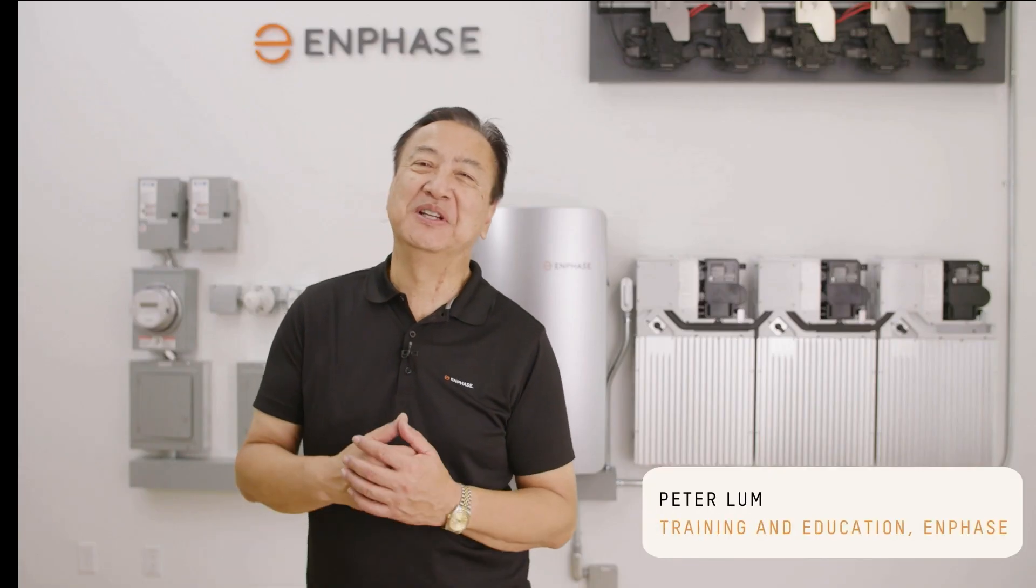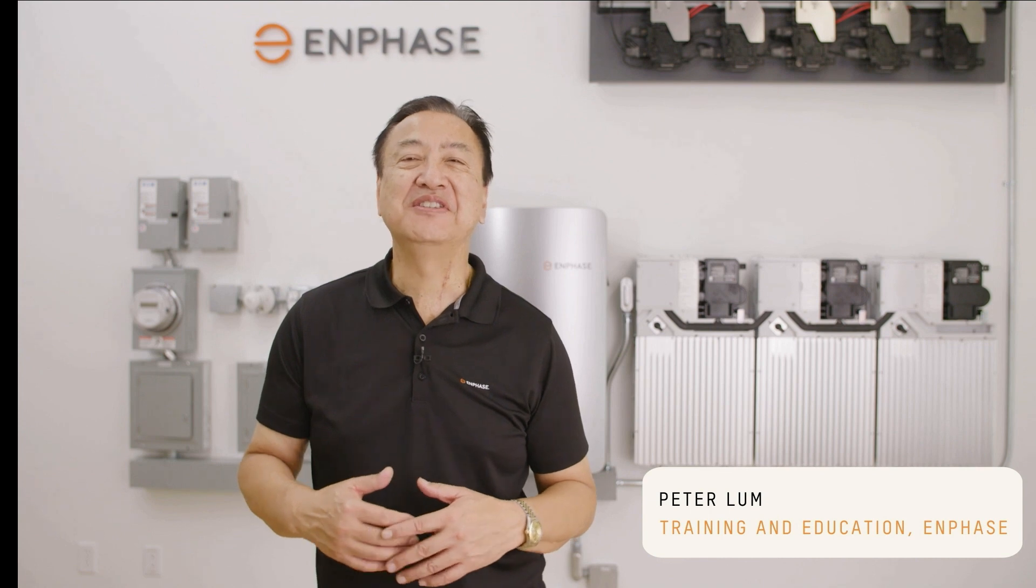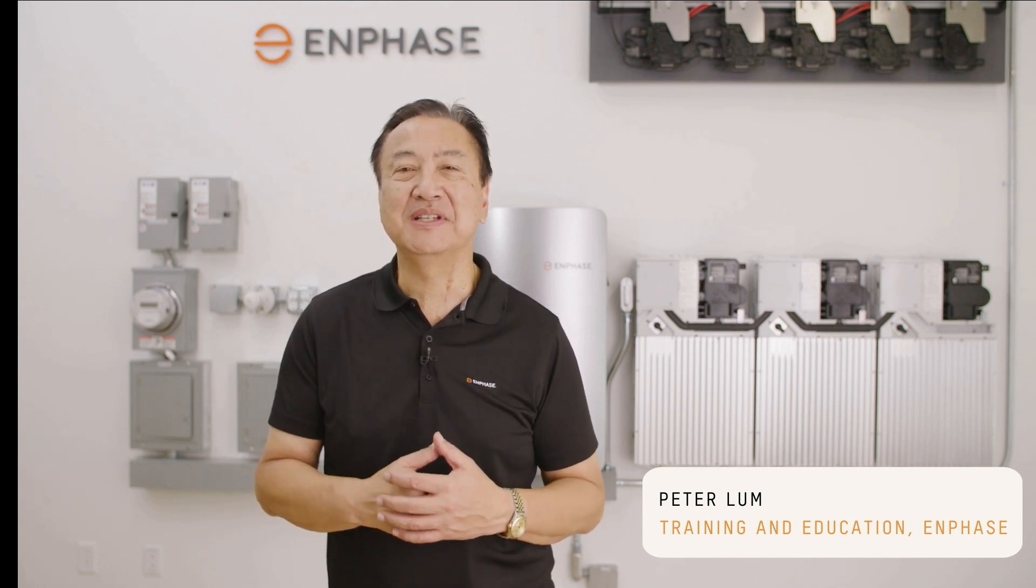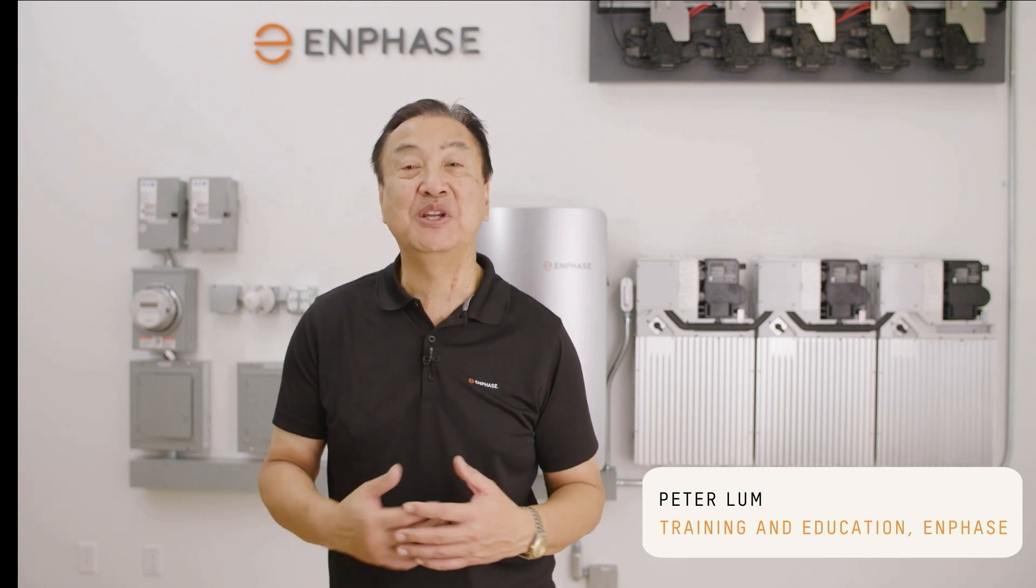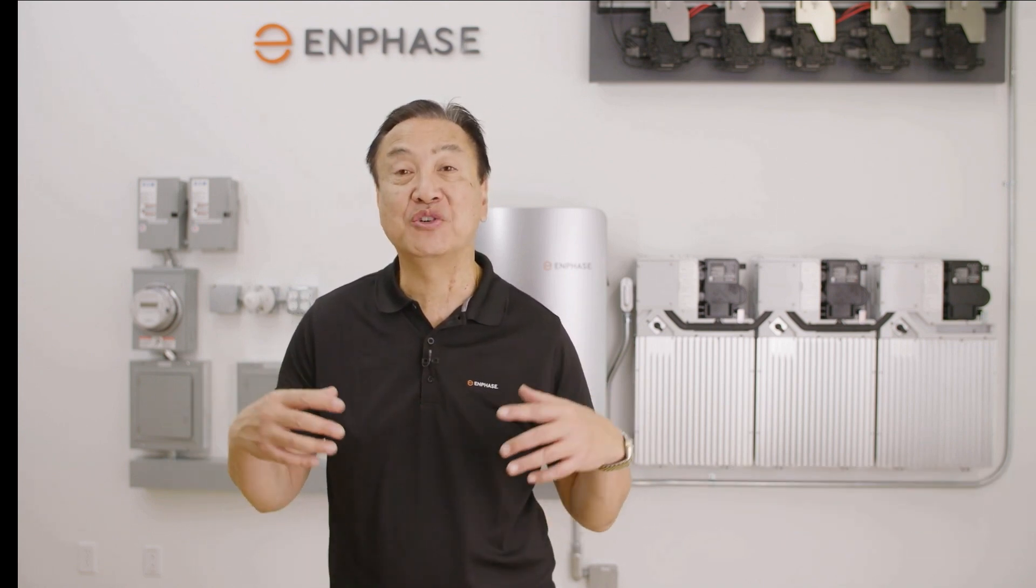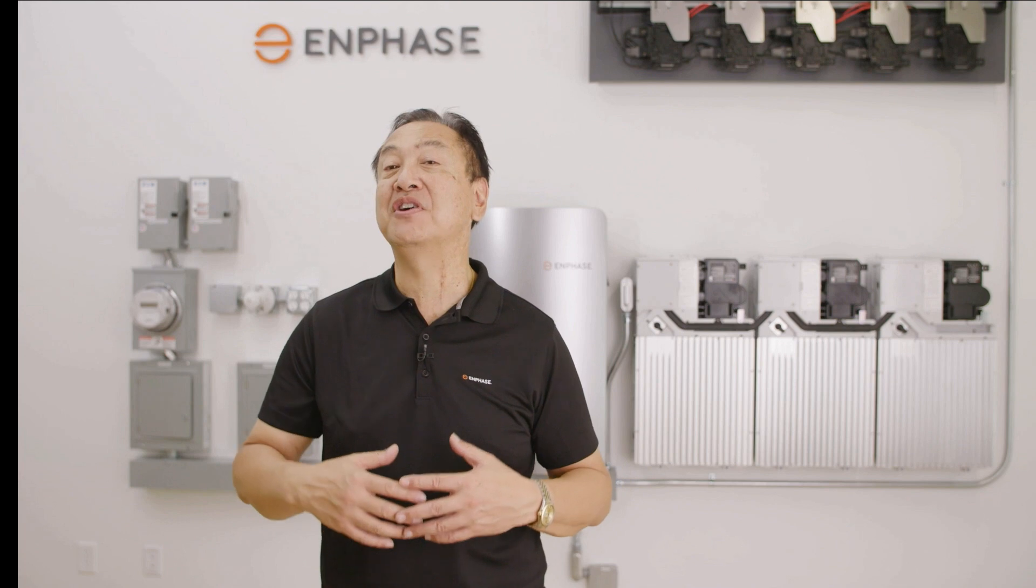Hi everybody, this is Peter Lum with Enphase's training and education department. I'm here at our Fremont Training Labs and we're going to be talking about commissioning Enphase systems using the Enphase installer app.